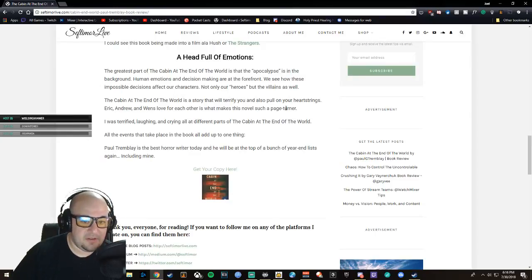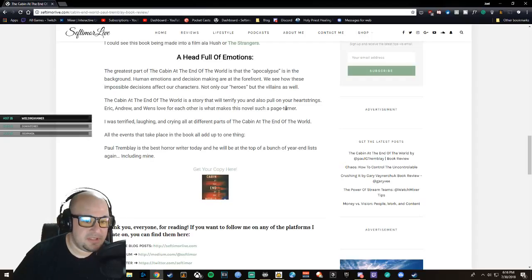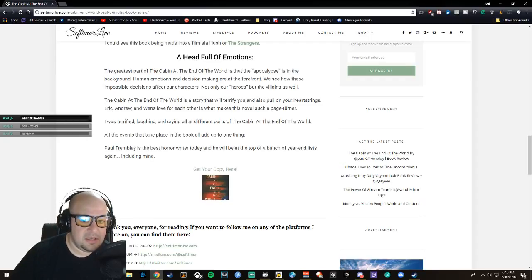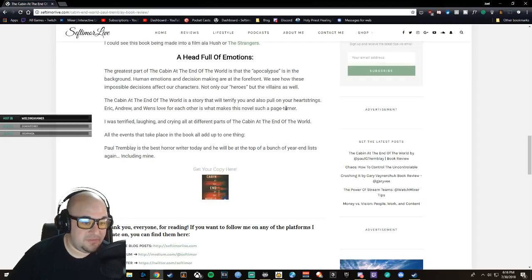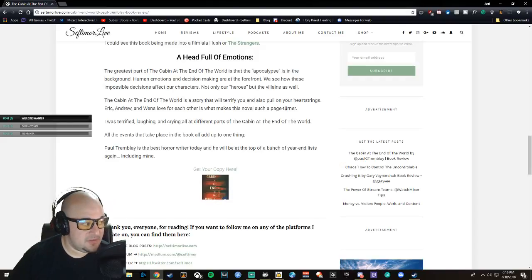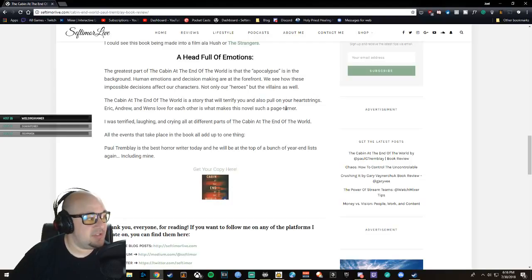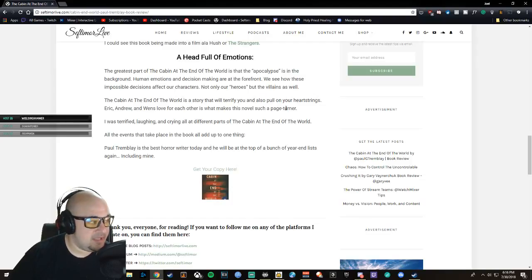The greatest part of The Cabin at the End of the World is that the apocalypse is in the background. Human emotions and decision-making are at the forefront. We see how these impossible decisions affect our characters—not only our heroes but the villains as well, because the entire book is based around decision-making in these crazy circumstances.